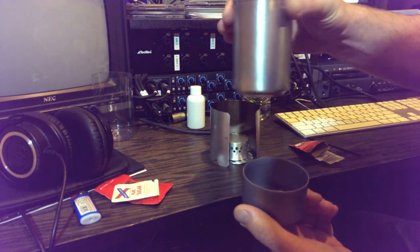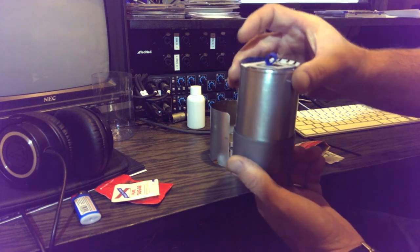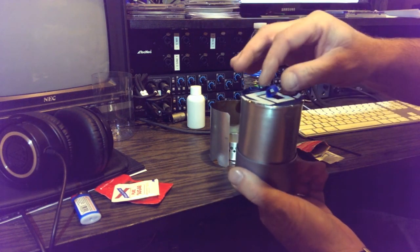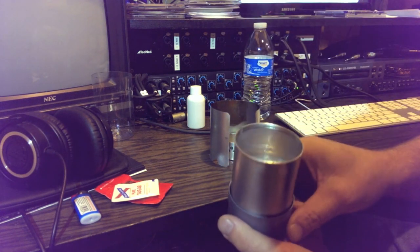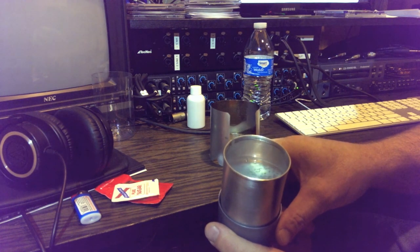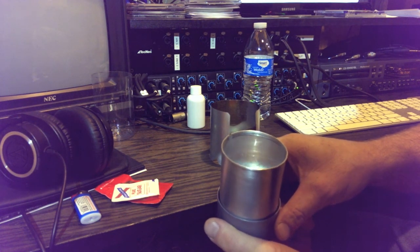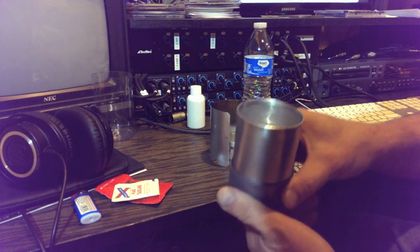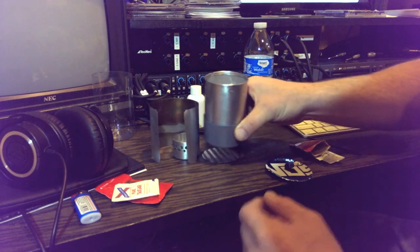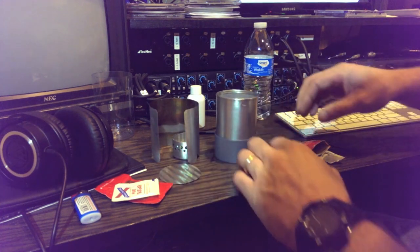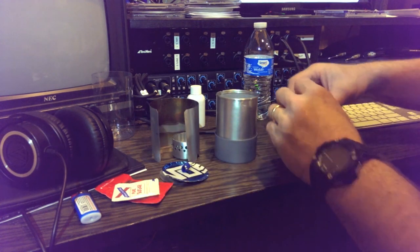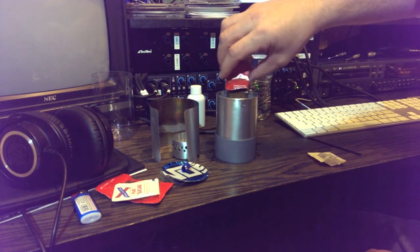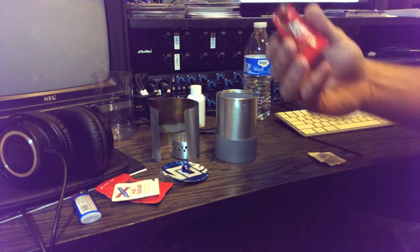You probably can't see well down in the pot, but we've got a lot of bubbles just starting to release. It's right at the edge of boiling, but not quite. So we'll dump in some Taster's Choice.